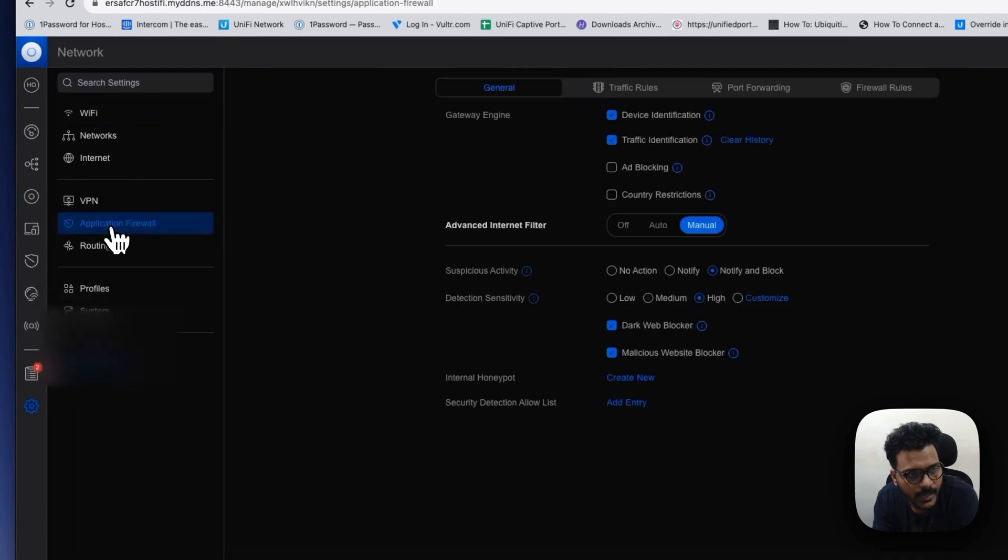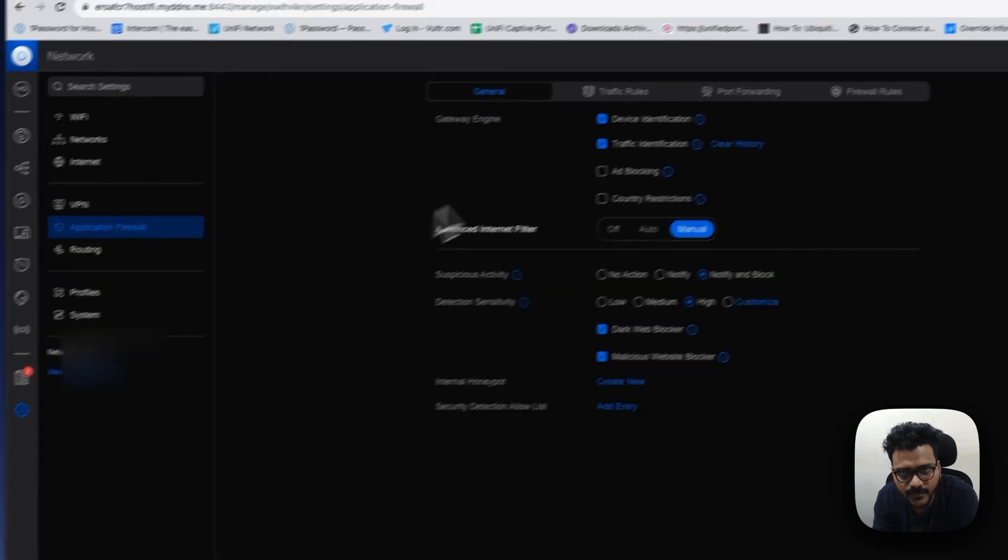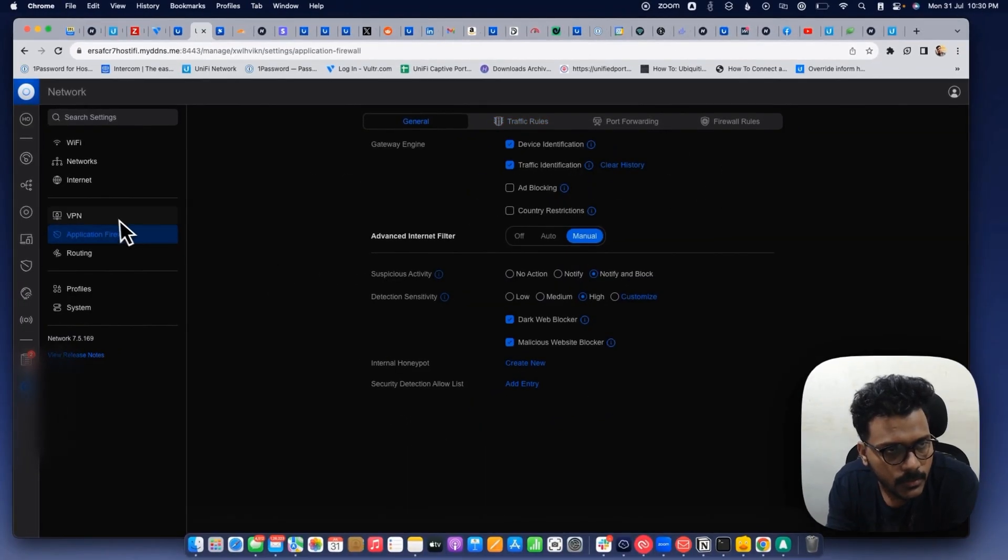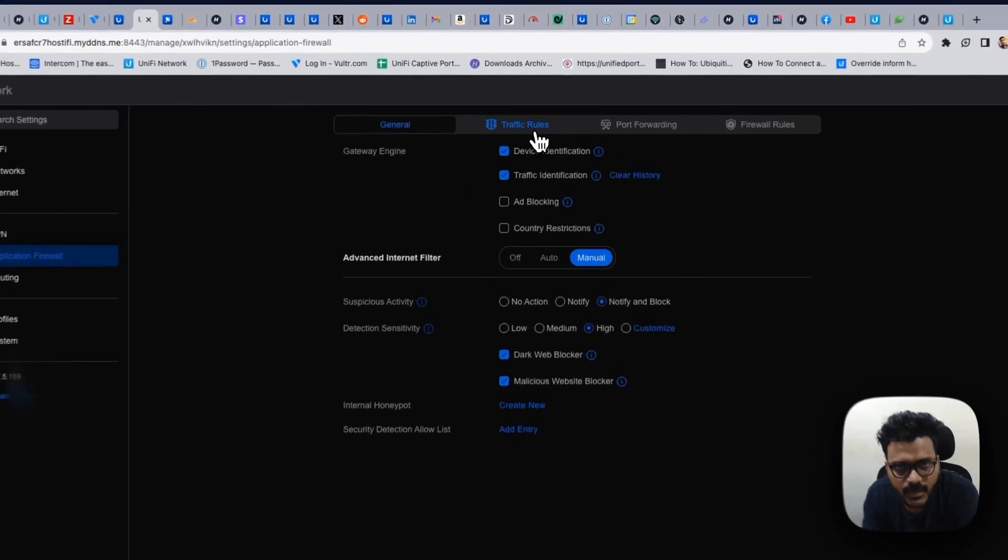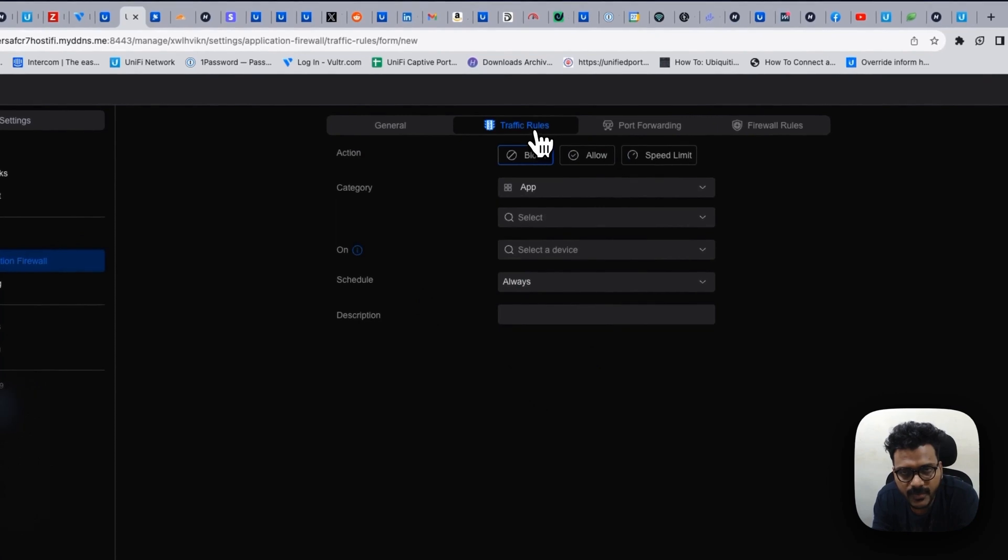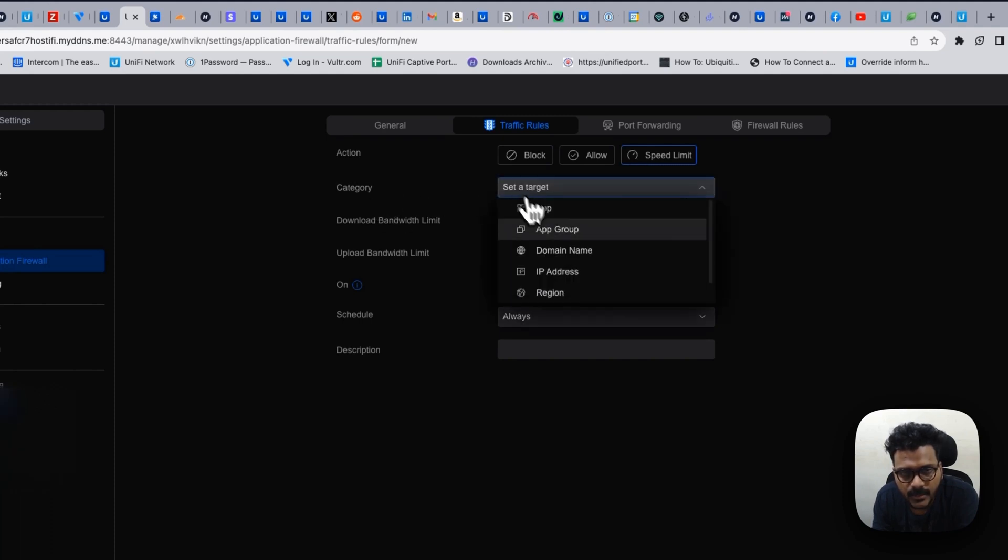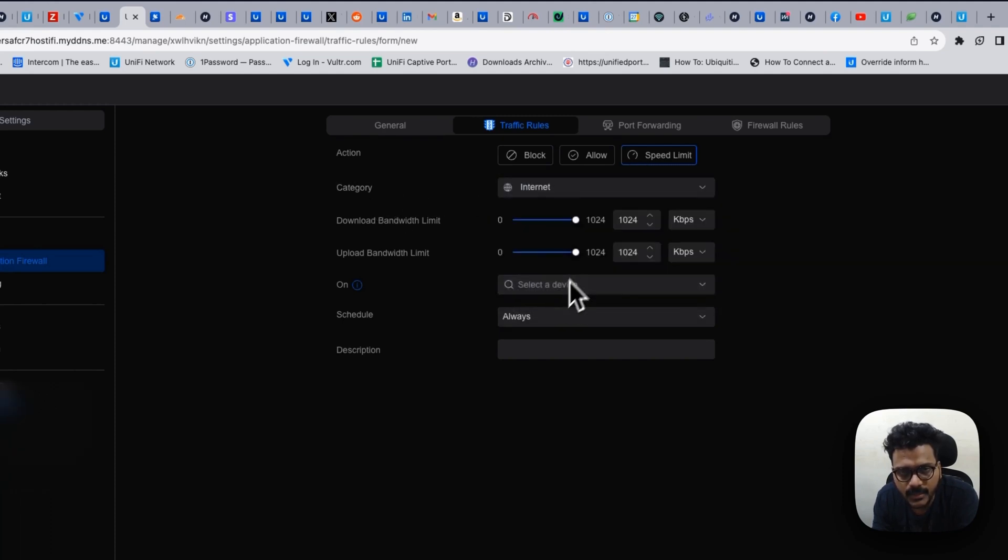We have to click on application firewalls. Here you have to go to the traffic rules. You see the option says speed limit. For example, we can set a target, we will choose as internet.